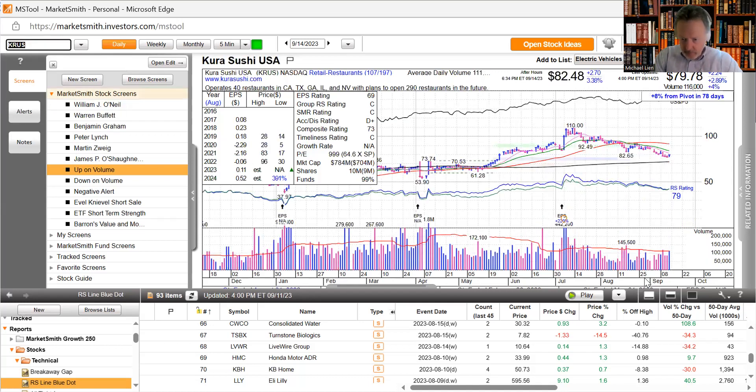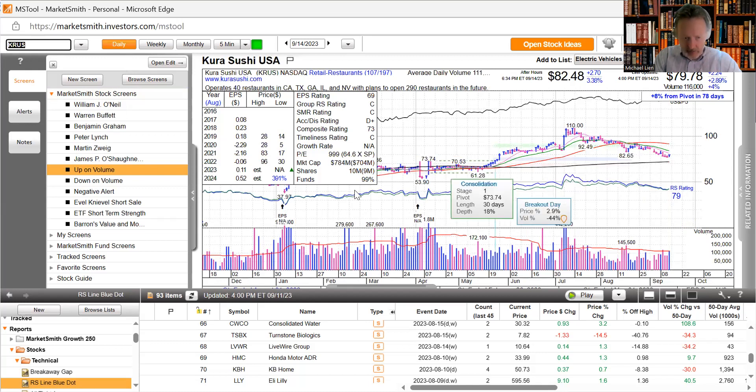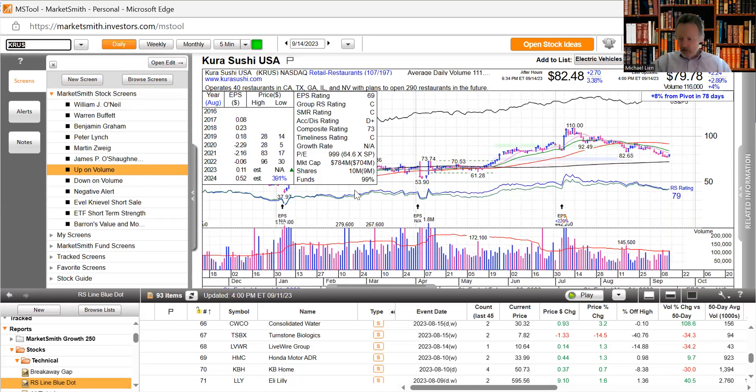Kura Sushi, see how they're doing. They got a pullback as well, just see if they can get going again. And now let's see where the big money is flowing.